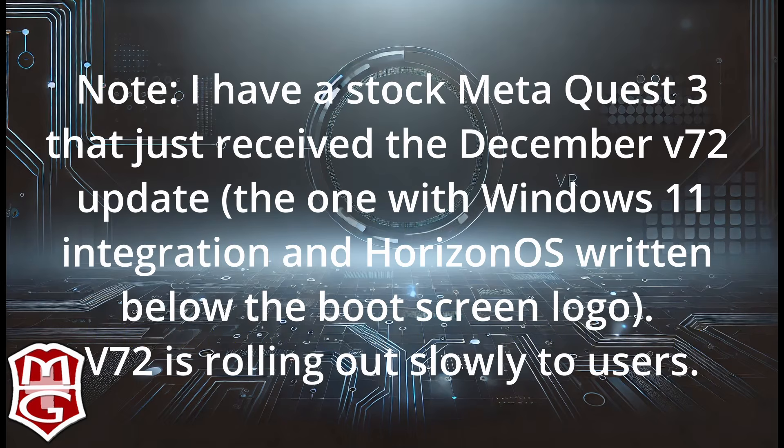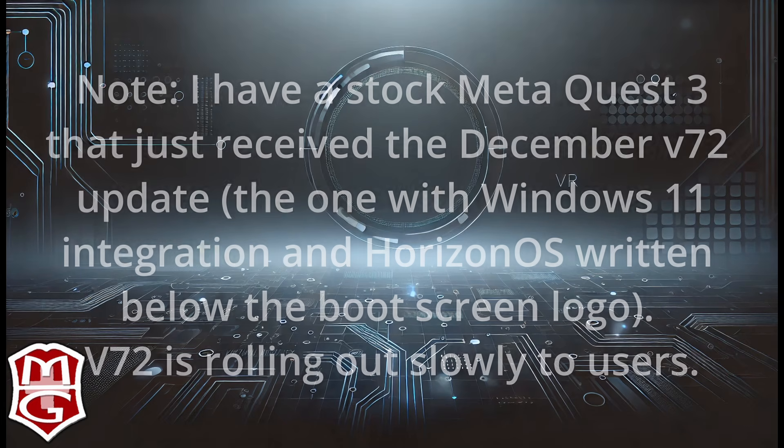I should note that I have a stock Meta Quest 3 that just received the December version 72 update. Version 72 is rolling out slowly to users, so you may not have it yet.